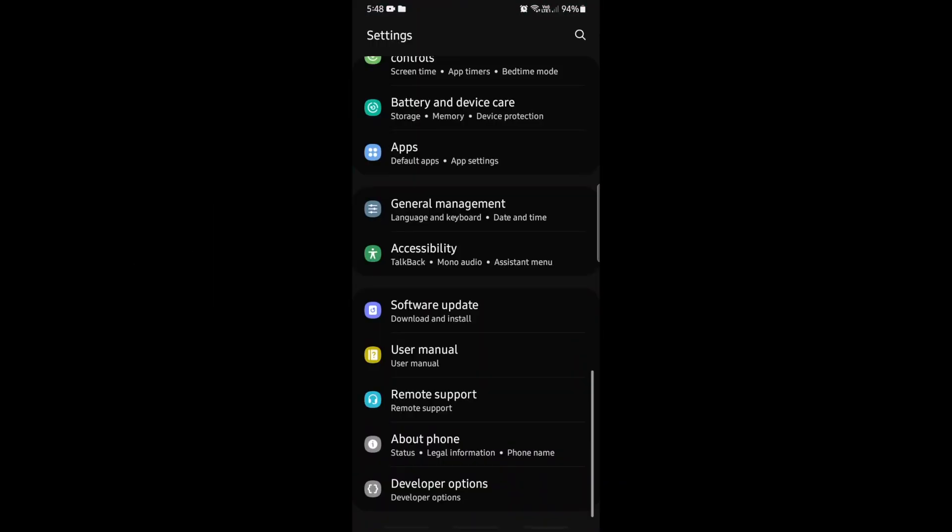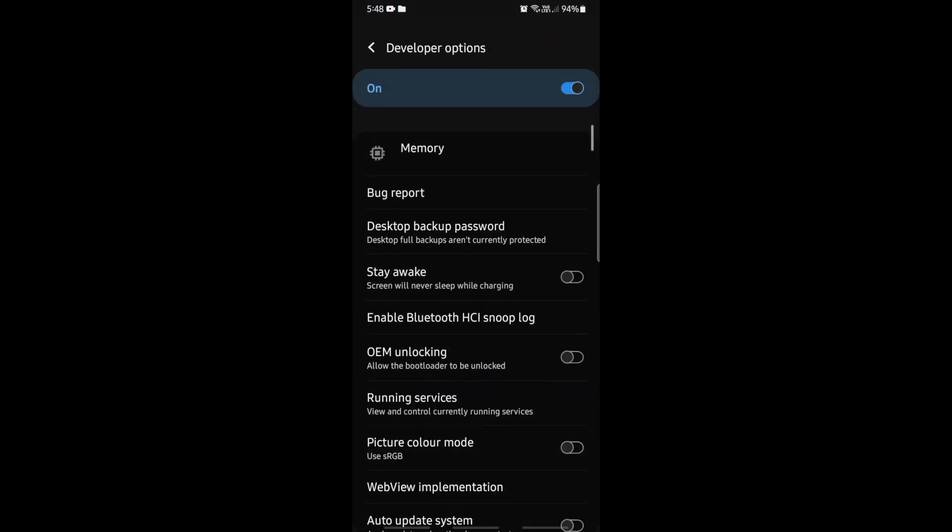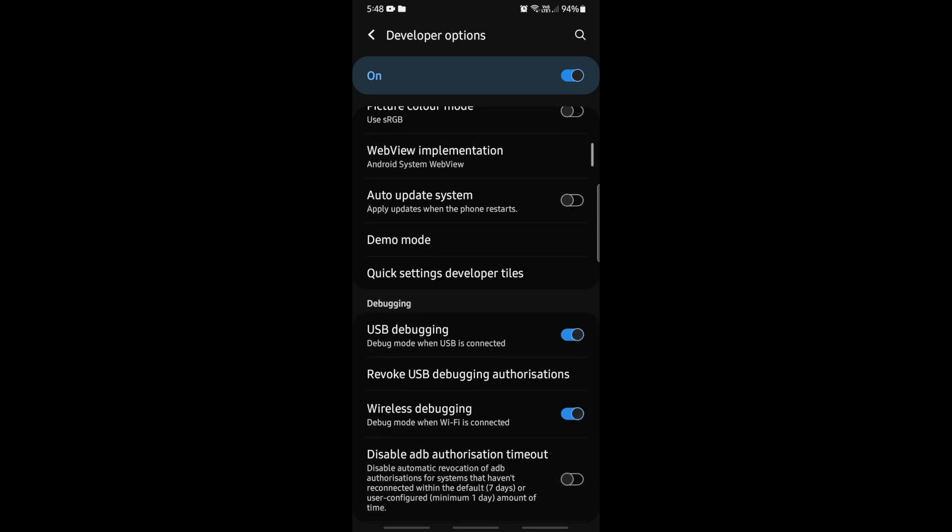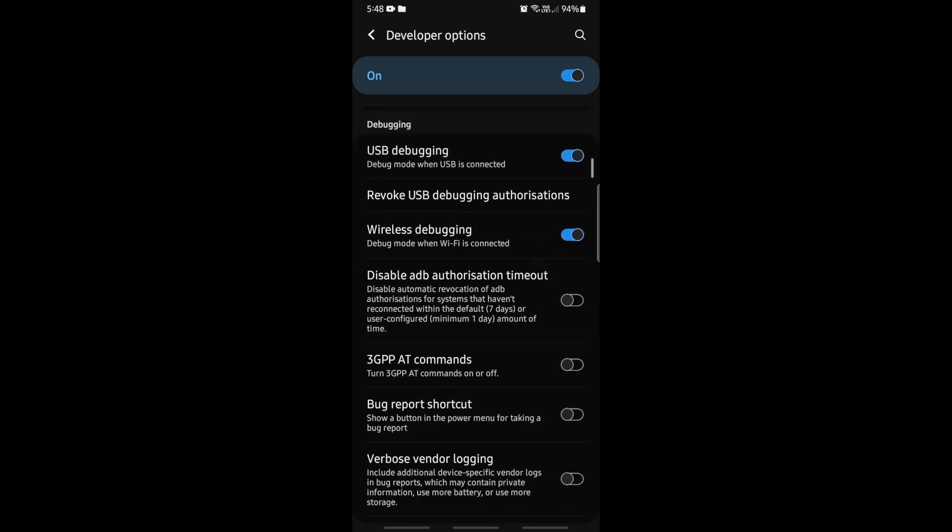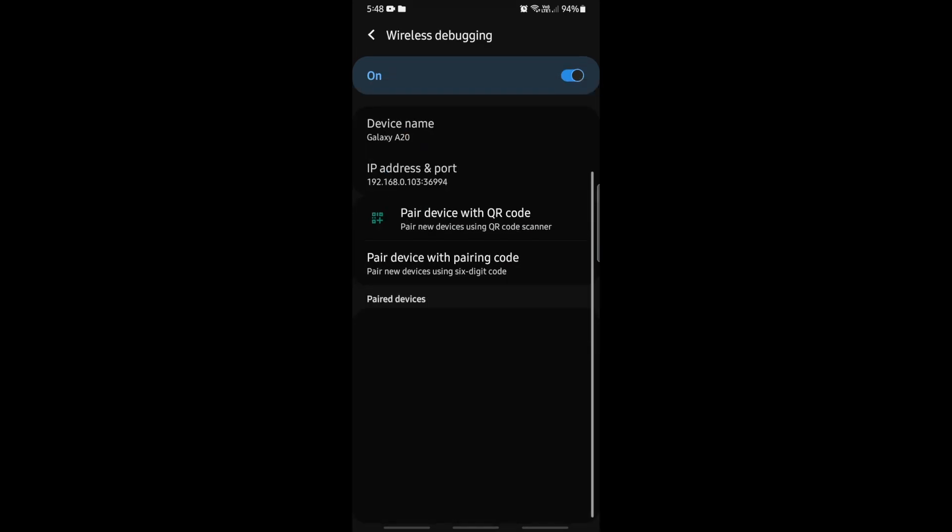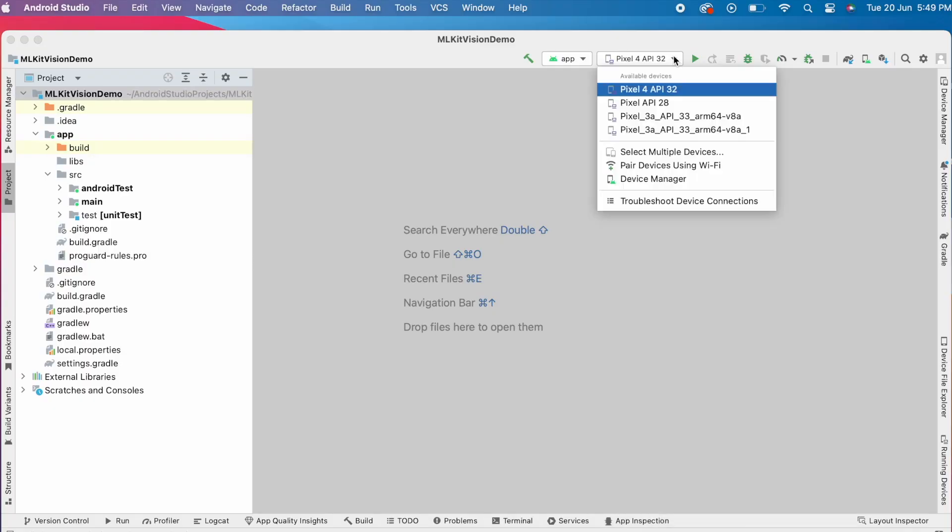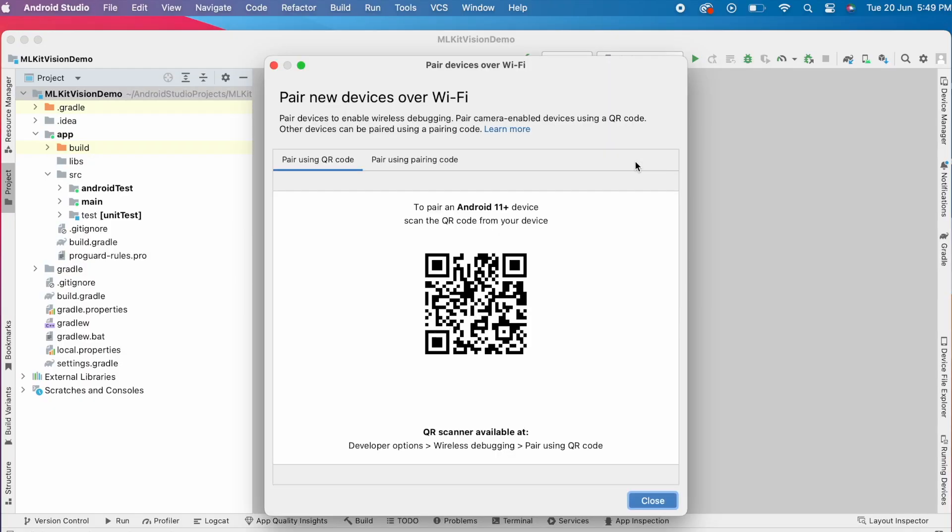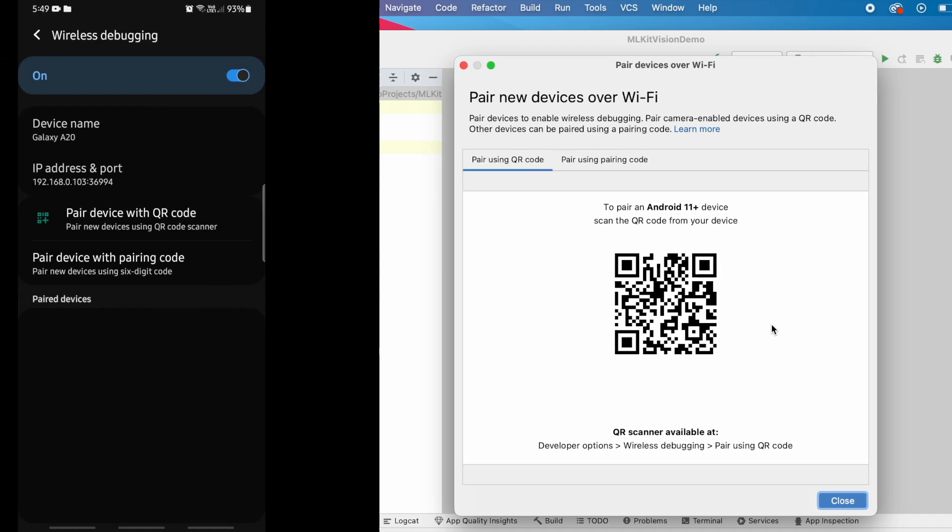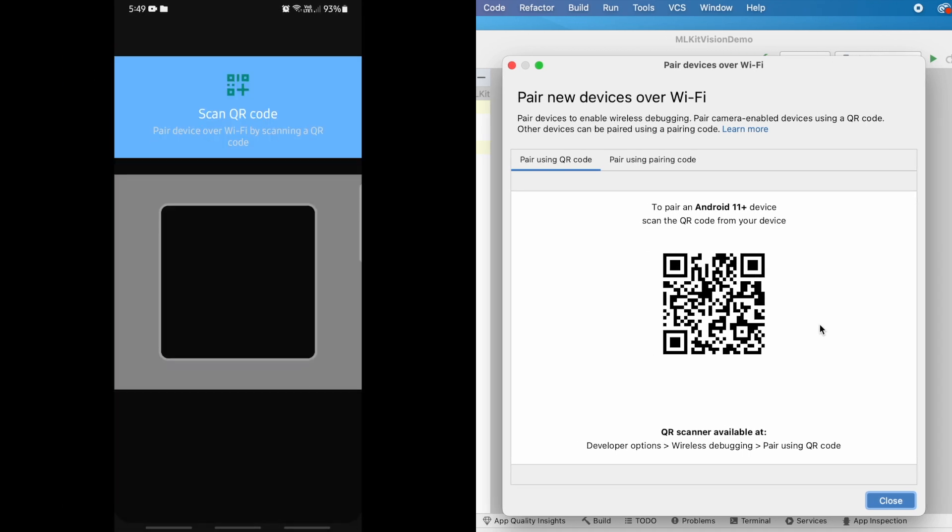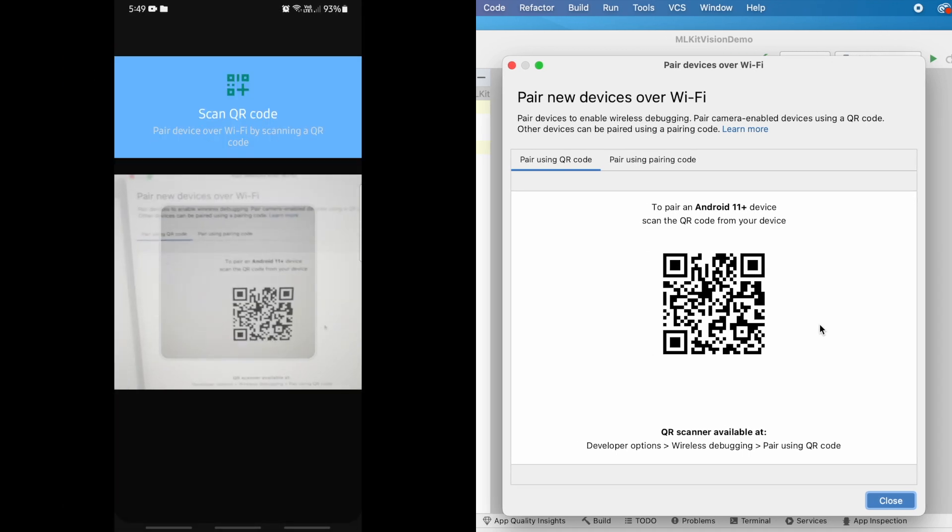To install my app on this device over Wi-Fi, I am going to turn on wireless debugging. So, select developer options from settings, click on wireless debugging and in Android Studio, I am selecting paired devices using Wi-Fi option. Now on the device, select the option paired device with QR code and scan the QR code.